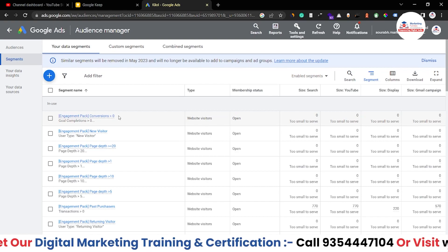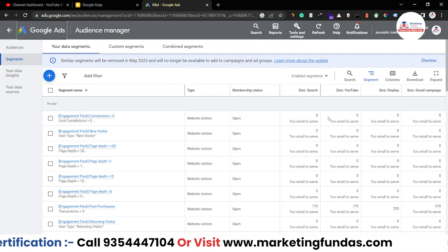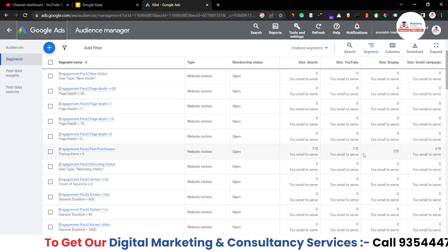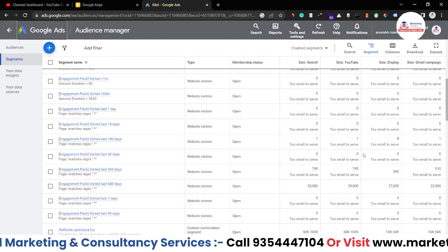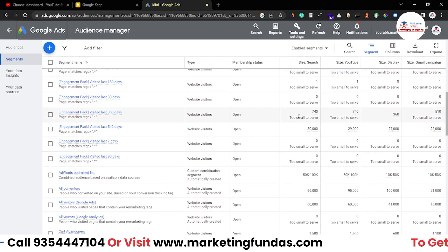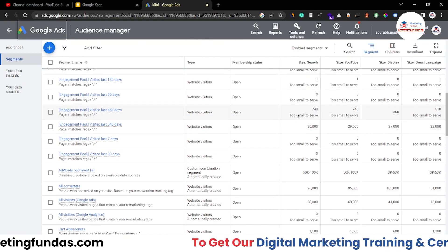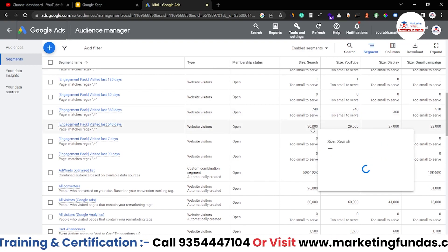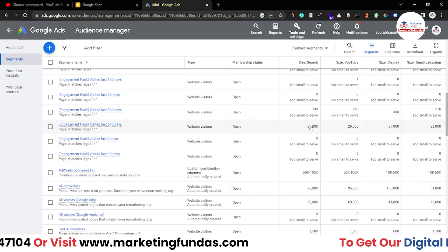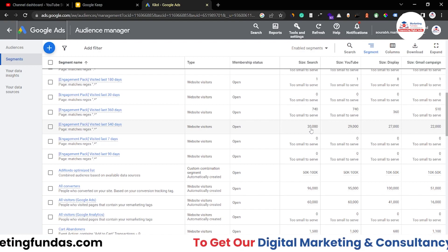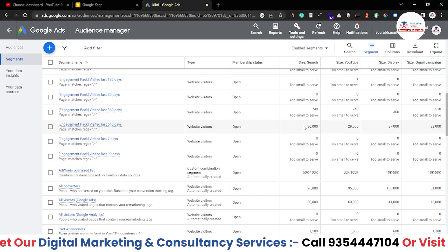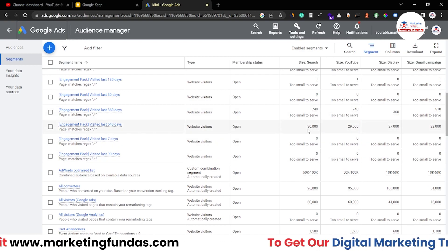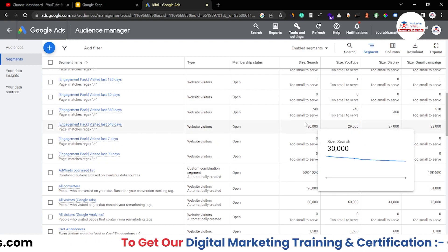The first thing we can see is this data. Although these are totally zero, we can see some data over here. If we scroll a little bit down, we will be able to see more data. These are the data which are gathering over the period of time after running our Google Ads. We have saved over 30,000 users here.